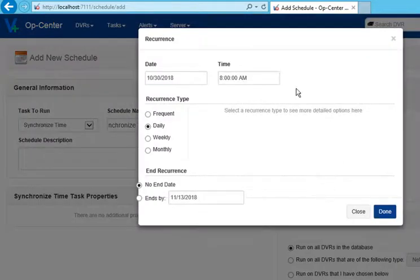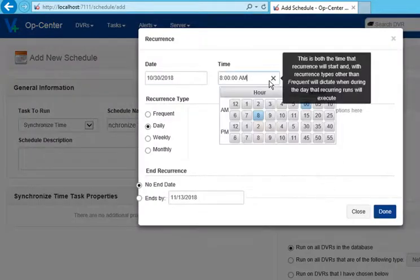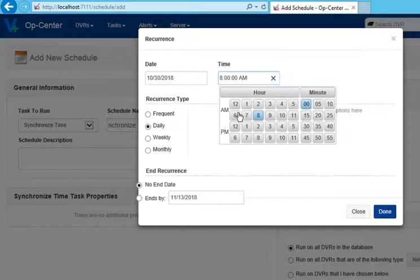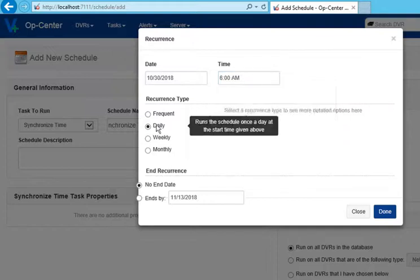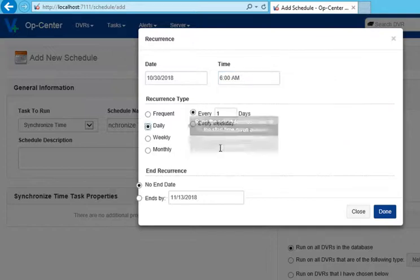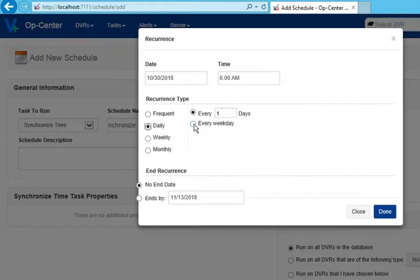In the window, optionally modify the start date and time. Typically, you set the recurrence type to Daily.